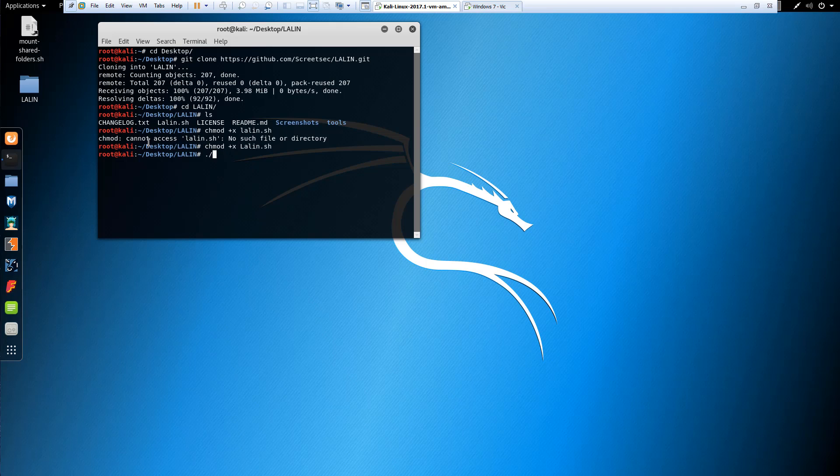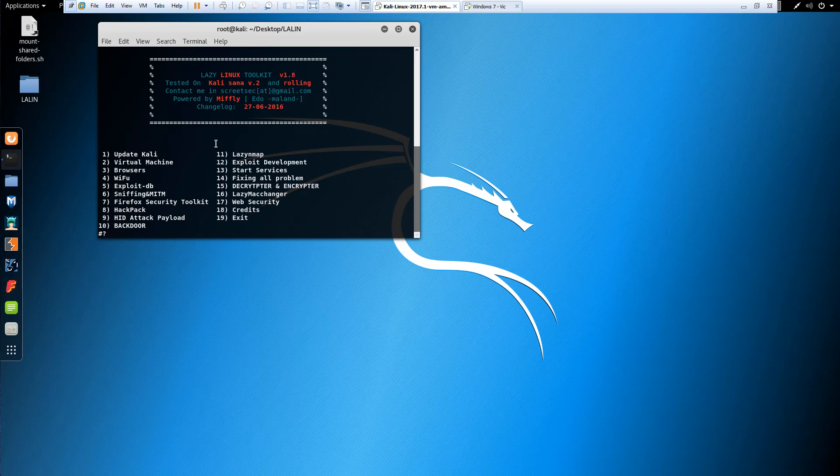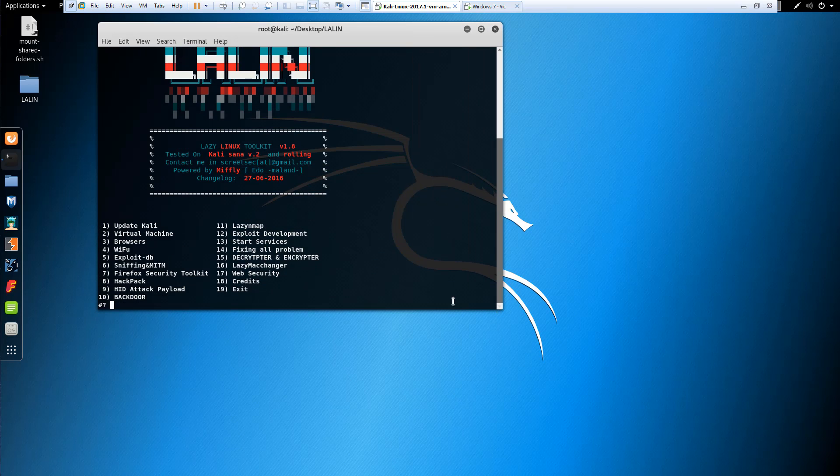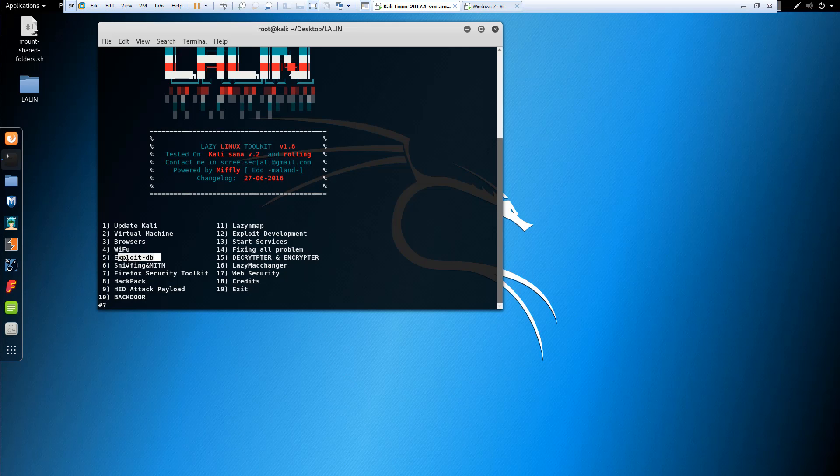And let's go ahead and run it. And there we go. So what we can do with this is it runs predefined scripts.